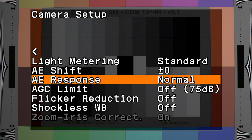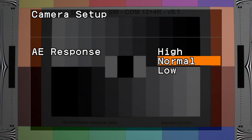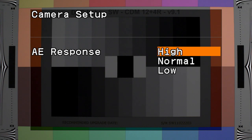AE response determines the degree of how fast the aperture will adjust when the camera mode is set to auto or when you're using push auto iris.